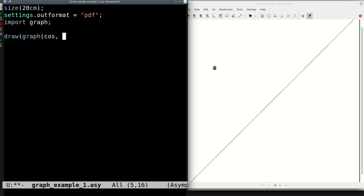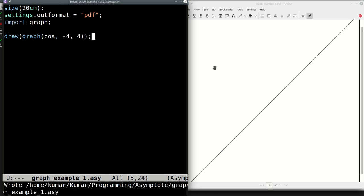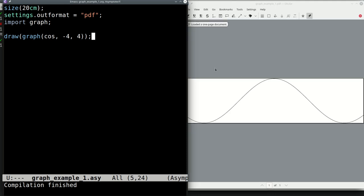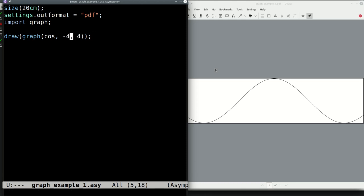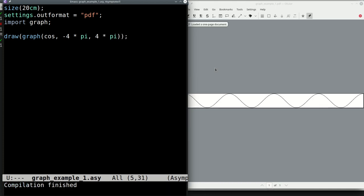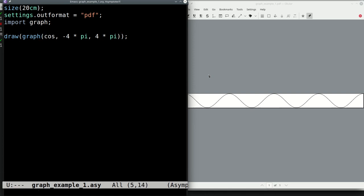We make the cosine go from minus 4π to 4π so you get about four cycles. You can count the number of cycles: one, two, three, four. The graph tool simply takes a function argument and the extents and gives you the graph very easily.